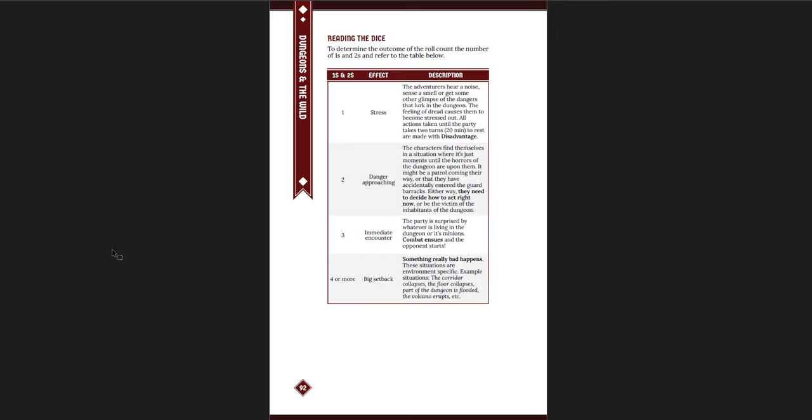And if not, once that hour is up, once six rounds have passed, you roll it and you take, and then once it's rolled, you empty the pool and start again. And here's the effects. If you have one one or two, you take stress. Two ones or twos, danger is approaching. Three ones or twos, immediate encounter. And four or more, a big setback. Such an elegant system. I love that. I might just start doing this in my games, period. Like, I like this better, I think, than the Underclock die. It builds up. You're going to have something bad happen to you at the end of every hour. And you might have something happen if the players decide to risk it if they do something risky.